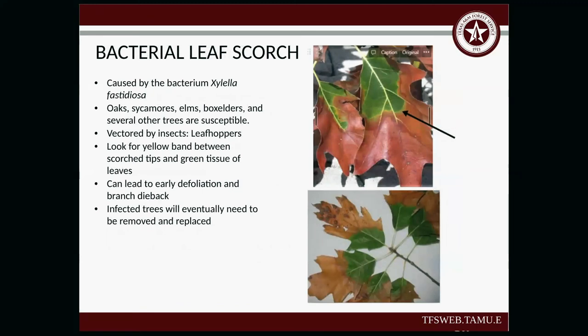Bacterial leaf scorch is caused by the bacterium Xylella fastidiosa. You're going to see it on oaks, sycamores, elms, box elders, and several other trees. It's vectored by insects — often leafhoppers. It looks like a yellow band between the scorched and green areas of the leaf. You can start seeing early defoliation and dieback. Infected trees will eventually need to be removed and replaced. This time of year, bacterial leaf scorch can be confused with oak wilt as they can look similar — that's when testing comes in handy.